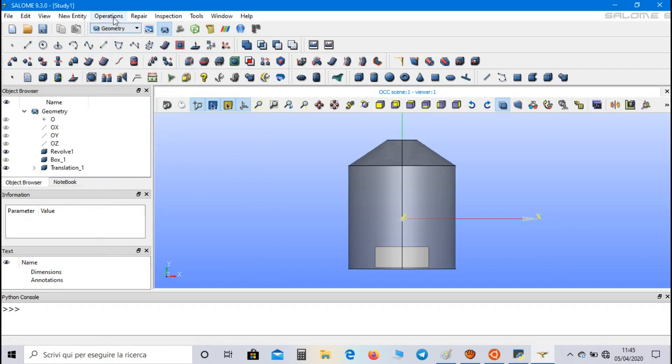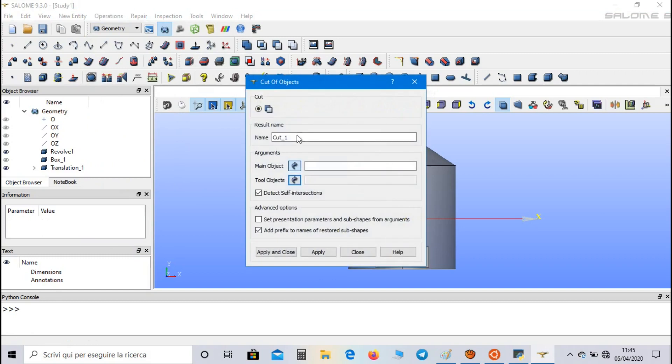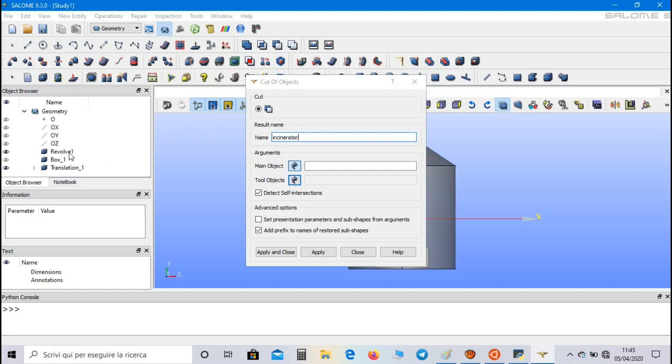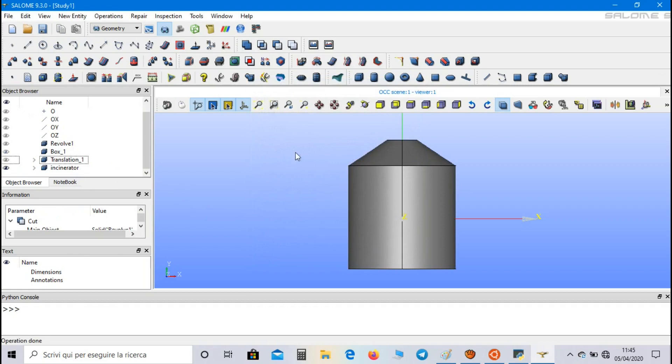Now let's go to operations, boolean, and select cut. We can call this cut incinerator. Select the geometry as first body, and the translated box as second body. Apply and close.